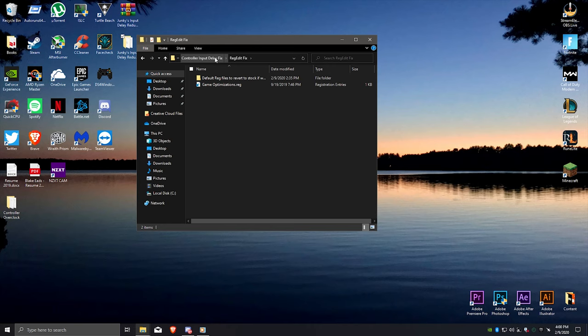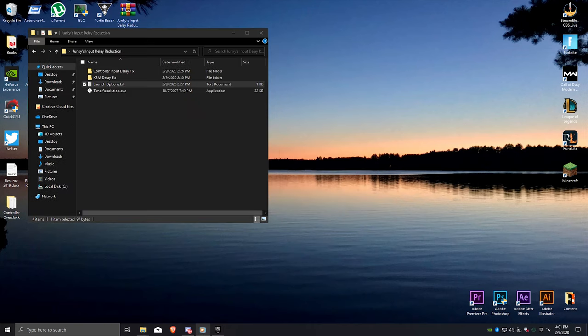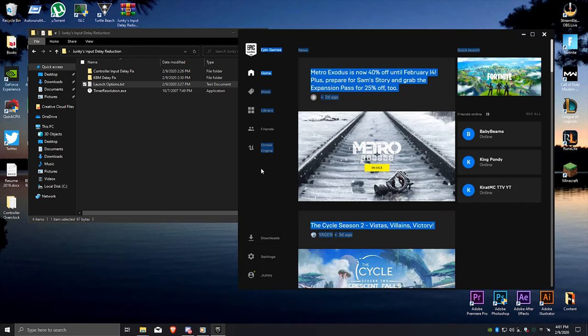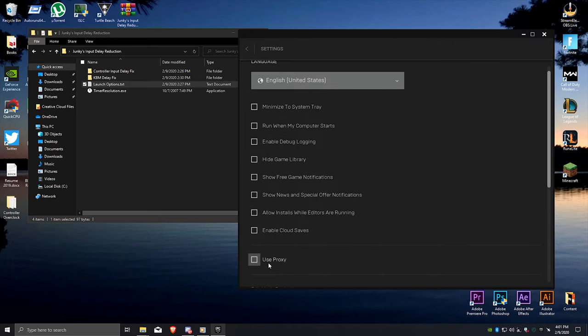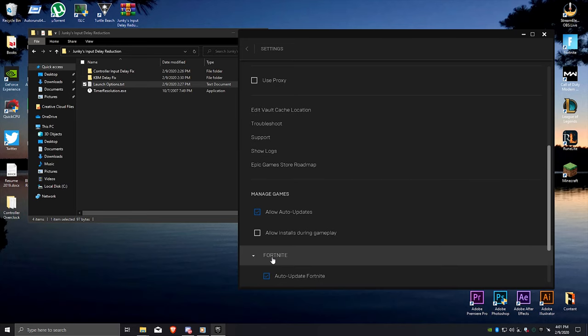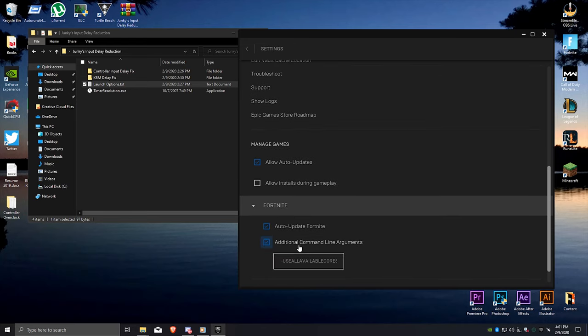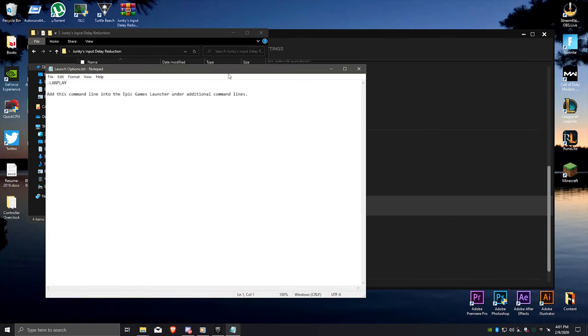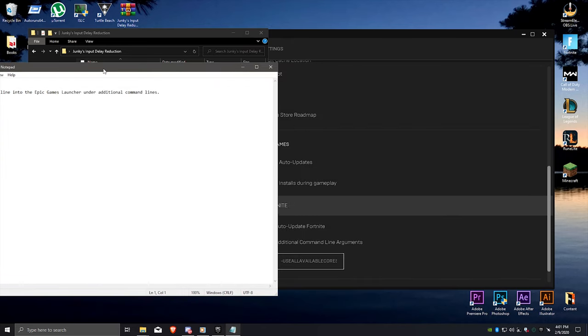Go to settings, scroll down to Fortnite, and click the tab use additional command line arguments. Copy and paste the text file and paste here, and close the launcher.